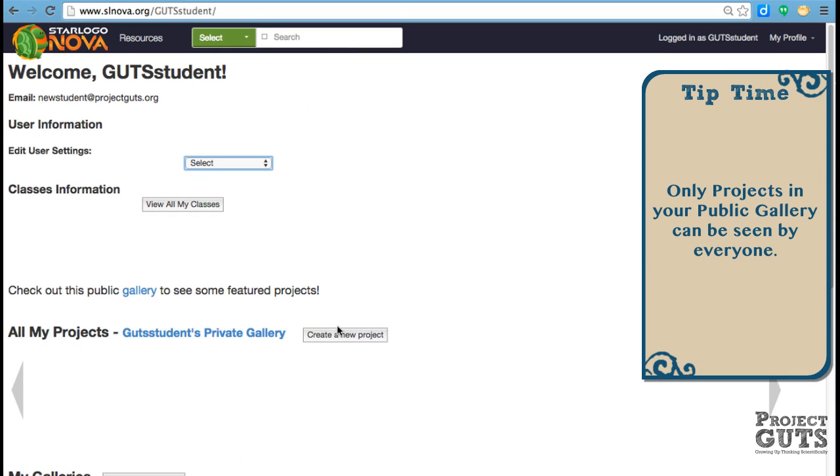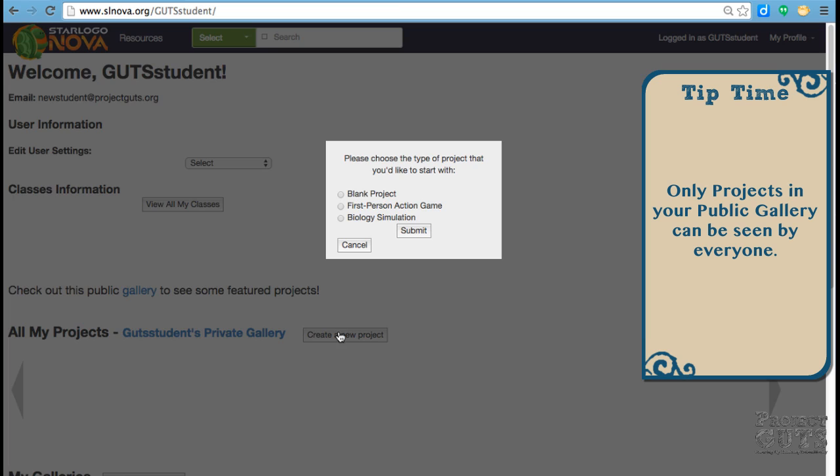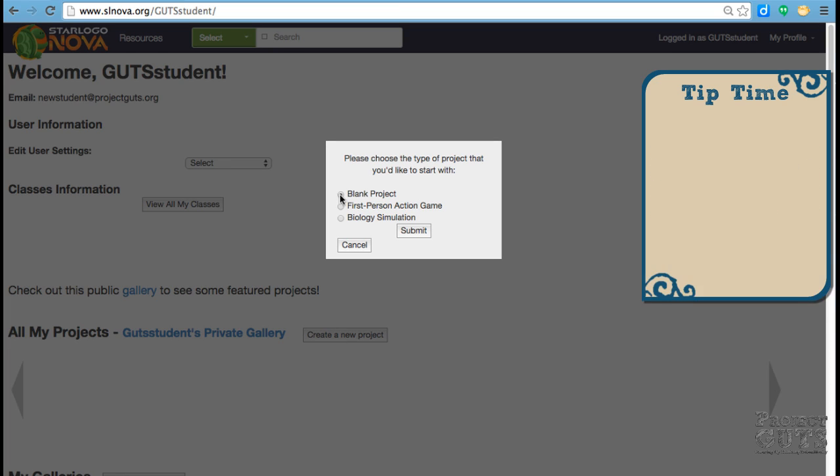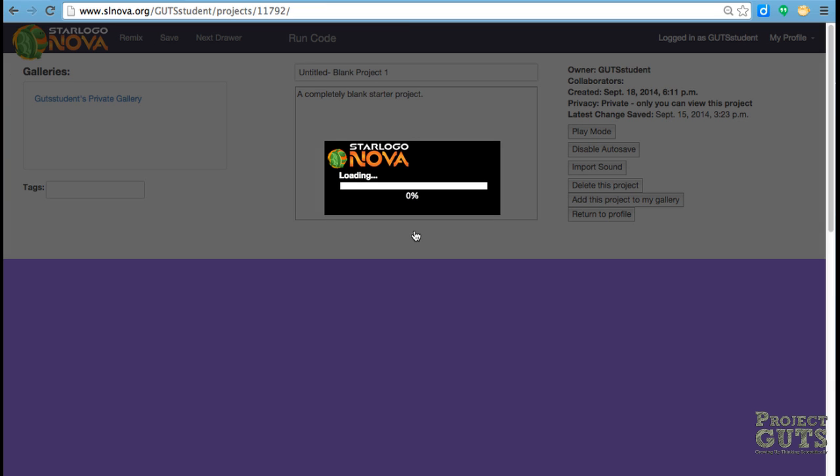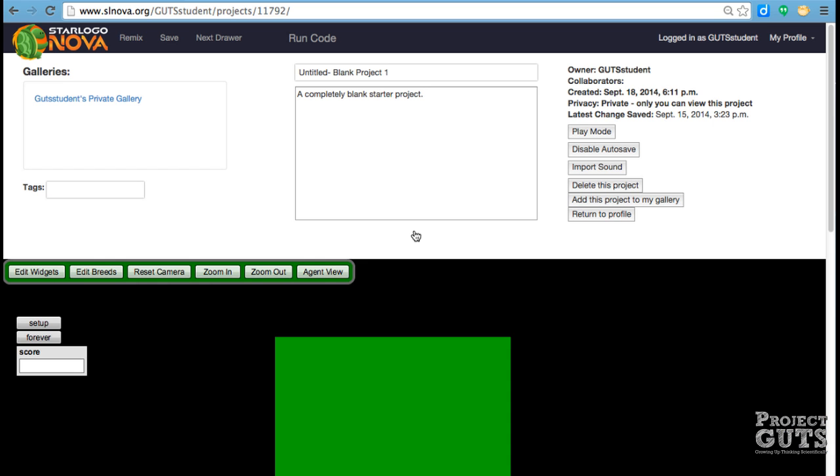So we're going to start now with a new project, and a pop-up window comes up. We're going to select blank project and submit it. And now the page is going to refresh, and here we are ready to do some coding in StarLogo Nova.